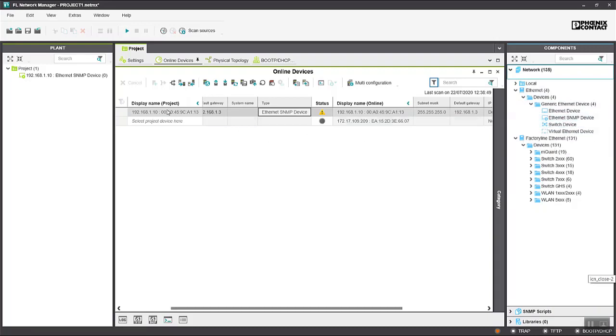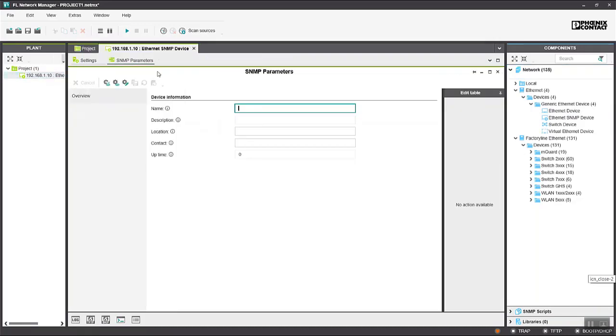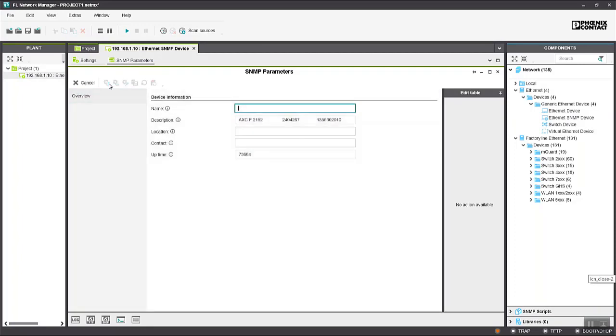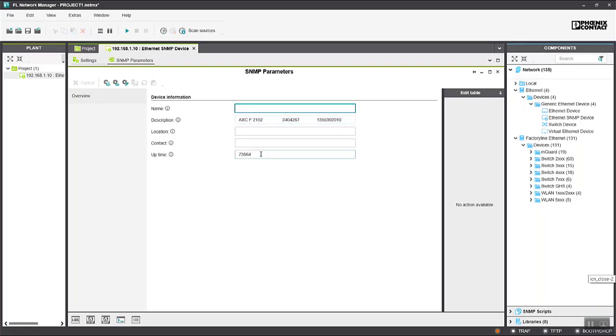If we open the properties of that device we can see that all the fields are empty, but we can read these values via SNMP from the PLC. We get two values back: the description of the device which includes the PLC part number and serial number, and also the uptime, an integer representing how long the PLC has been running for. So this information was obtained via SNMP.